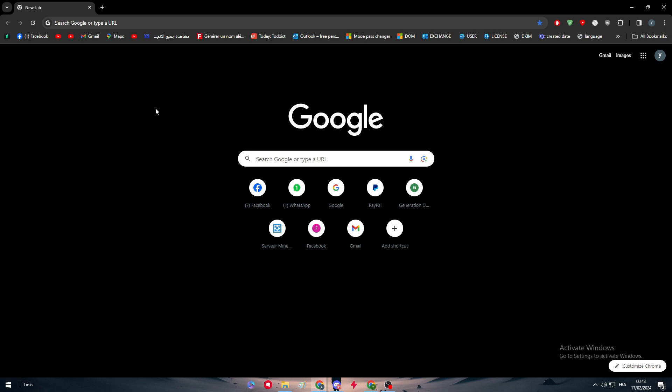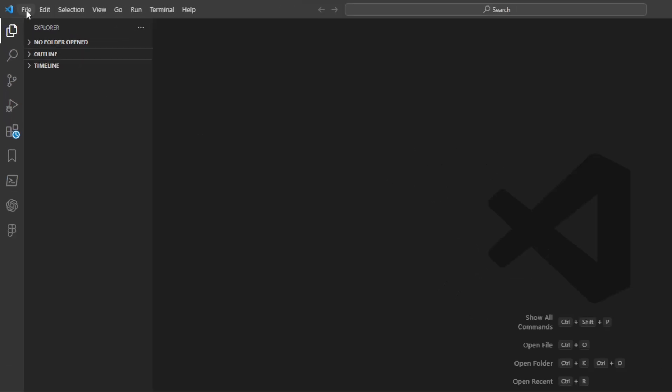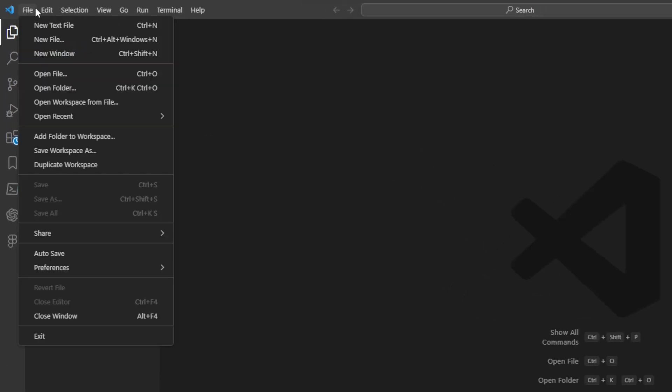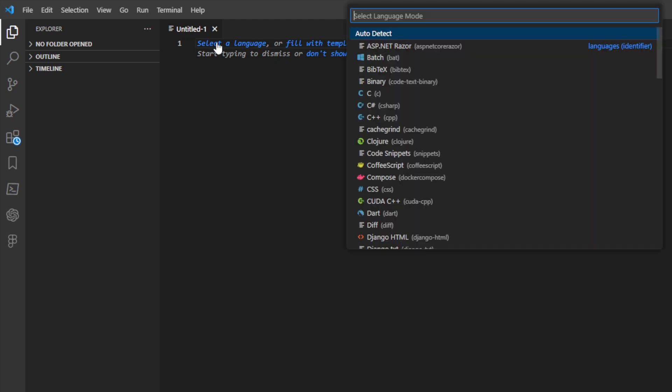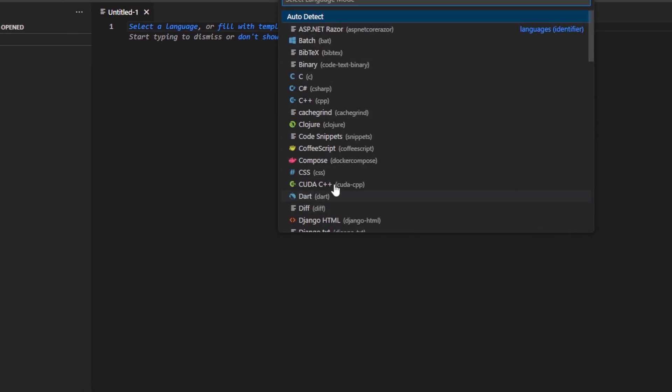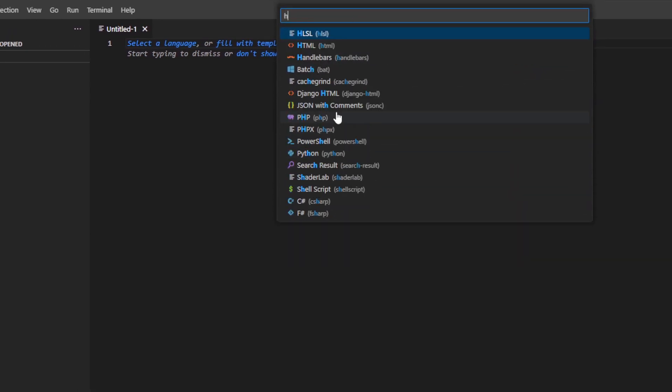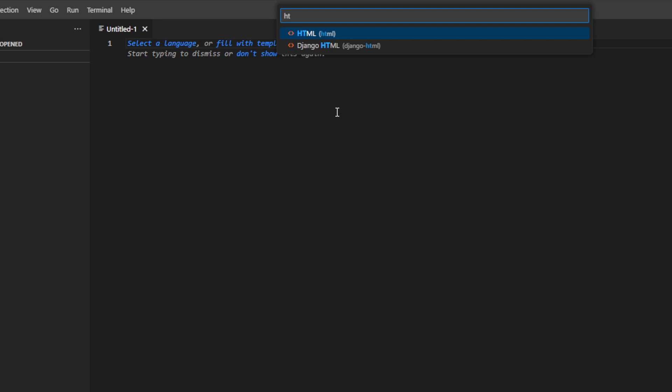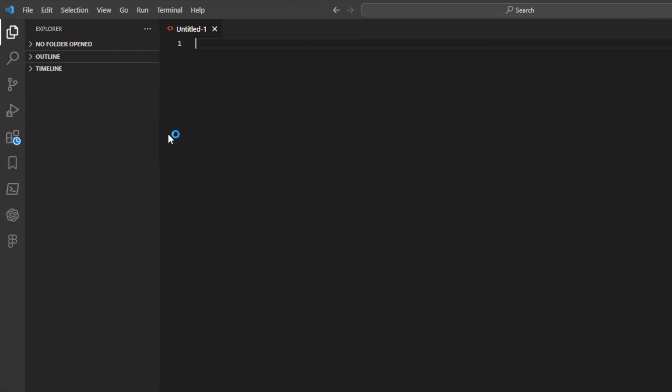So here I'm going to open my Visual Studio Code and right here I'm going to open a new text file and basically I'm going to select the language to be in HTML. So let's search for HTML and here we go.